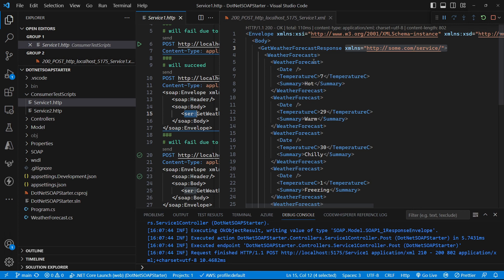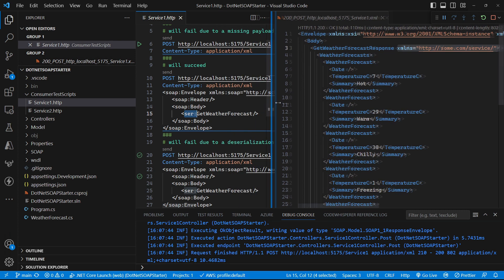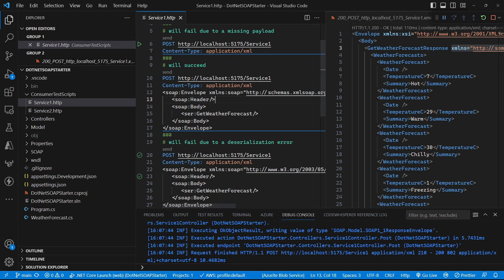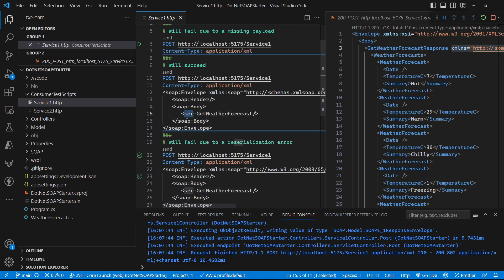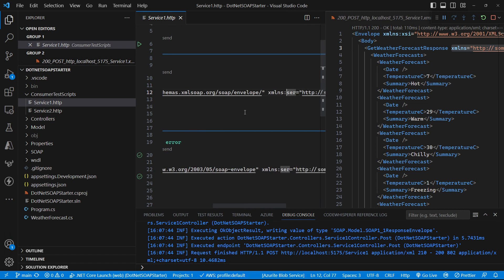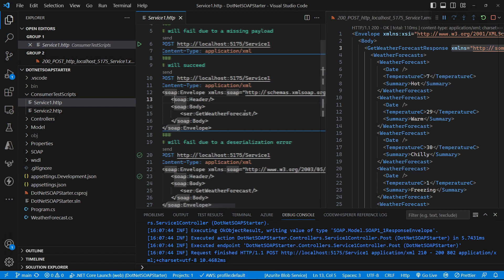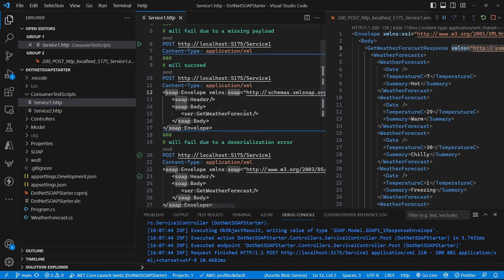We've reached a point with our SOAP service where we can successfully call and get a successful response back, but if we look at the format of our request, you can see that we are using namespaces. We've got a SOAP namespace declared against the name 'SOAP', and we use that inside our XML in the various places where those elements need to be in that namespace. On our actual service request operation we namespace that using 'SER', and at the top level of the XML is where we declare that namespace. Declaring your namespaces at the top of your XML is typically good practice.